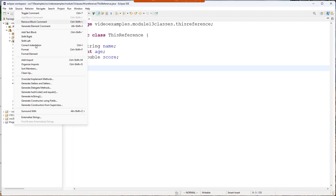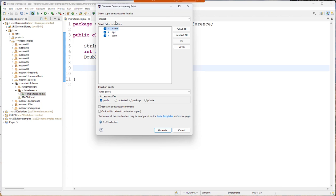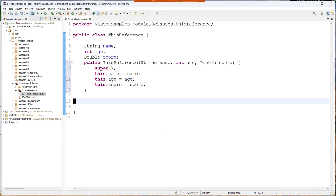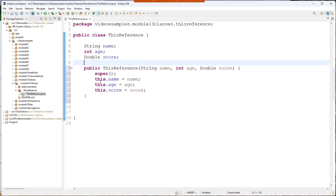Eclipse will generate constructors for you using those fields. I'll select all of them. And then when I say generate you may notice that I have super and this.